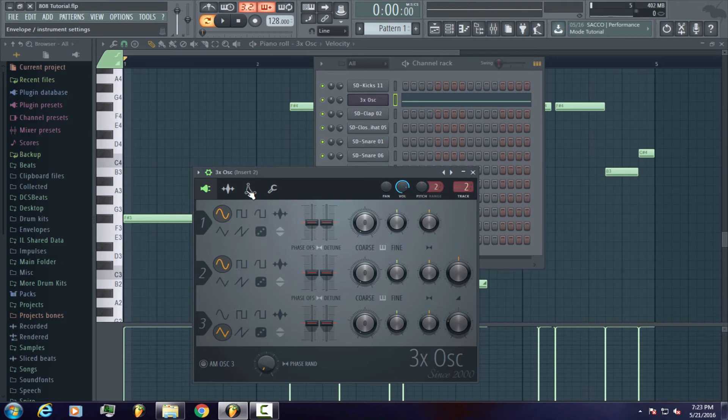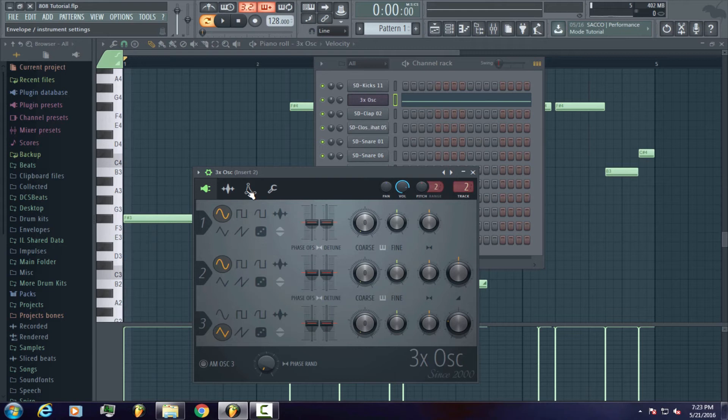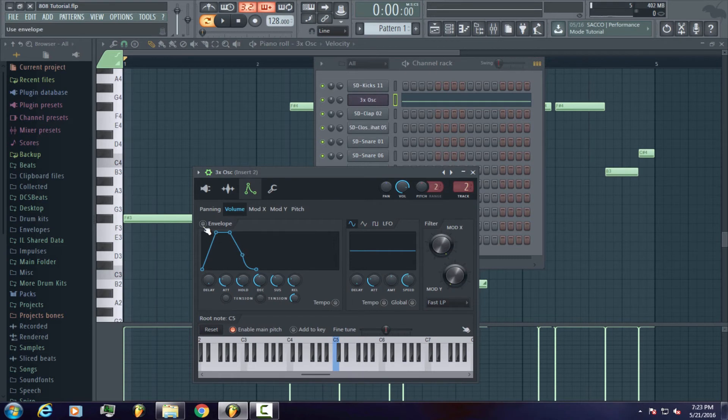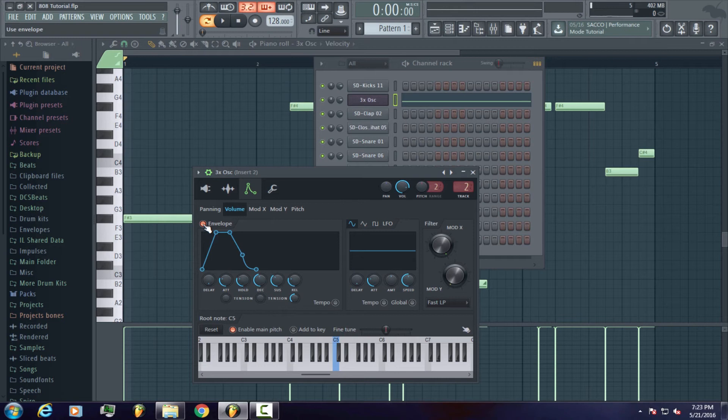In order to do this, you have to go to the envelope settings. Once you go to the envelope settings, you then want to click the envelope button. This will activate the ADSR panel. ADSR is short for Attack, Decay, Sustain, and Release.